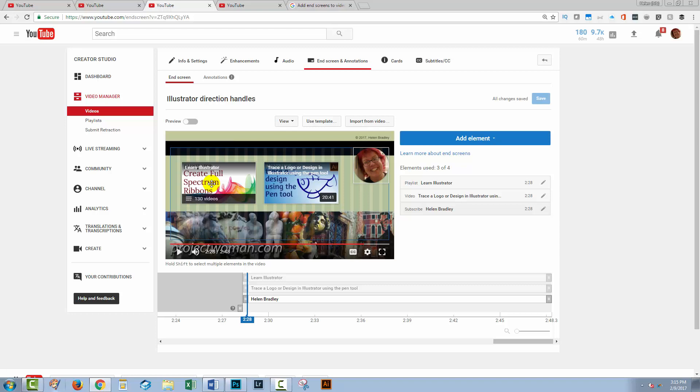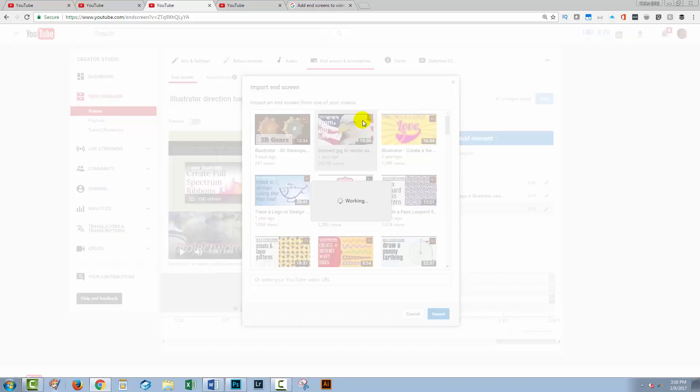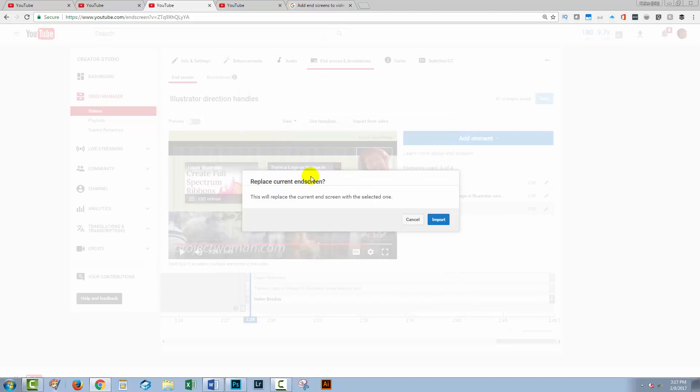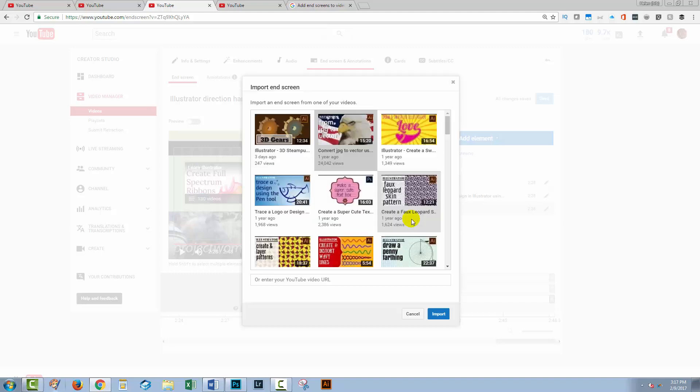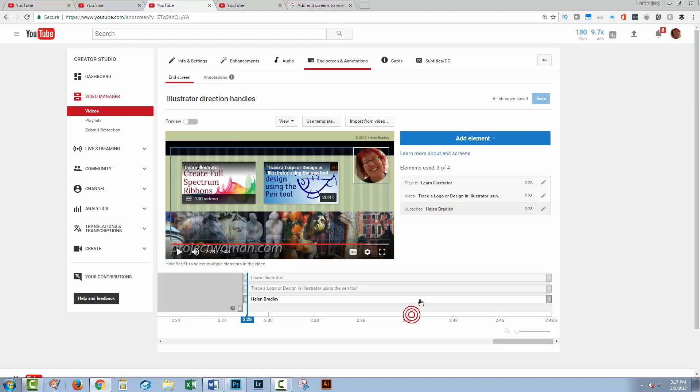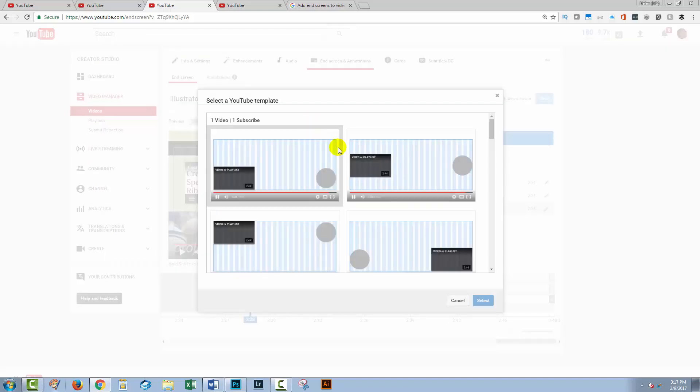So really that's all you need to do. Now once you've done one of these, it is possible for you to import your end screens from another video. So you just click on import from video and then if you're prepared to replace these, you can go and select another video to import these from. So that will help you save time creating these end screens.